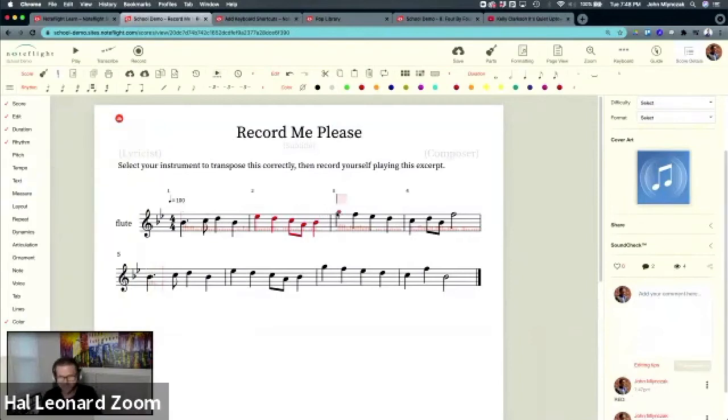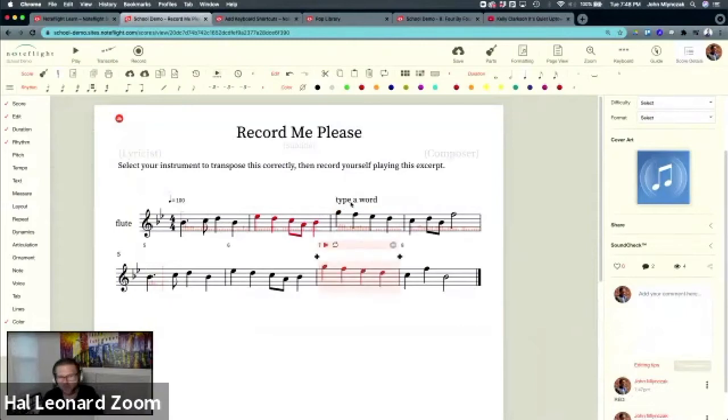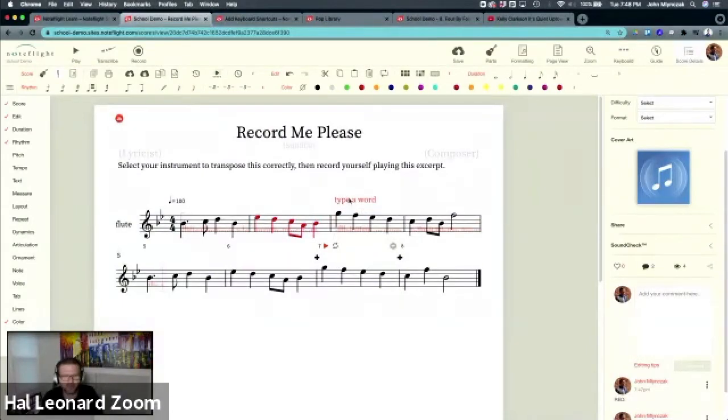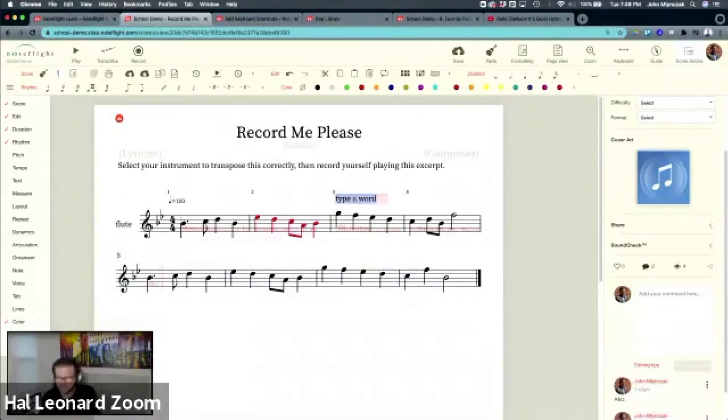So you could just hit T and type a word. If you want to do a quick thing, and this is move aroundable, can be moved around. Notice you can position it differently. So you might type something right on here for students. That's another way to provide feedback.